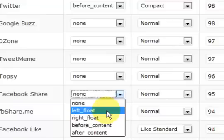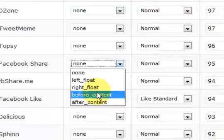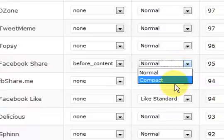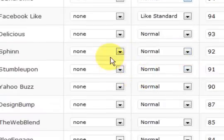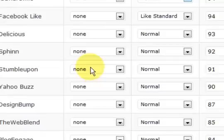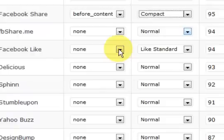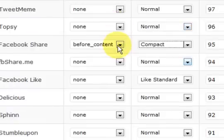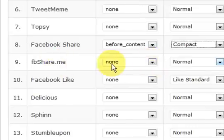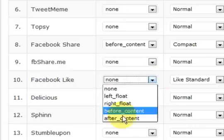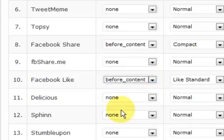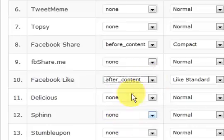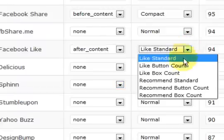So let's go down a bit more and we'll go for the Facebook Share, and we'll go before the content again. Compact. What else have we got here? We've got, you know, choose whichever one you want. We've got a Facebook Share. This one is Facebook. So let's see what happens. We could actually put this one after the content.